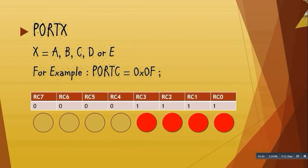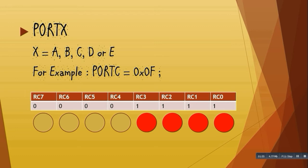Next we have PortX. We will use this for setting the value for any port: A, B, C, D, or E. For example, I have connected eight LEDs on Port C and set its value as 0x0F. Now only those LEDs will glow whose respective pin value is set as 1.